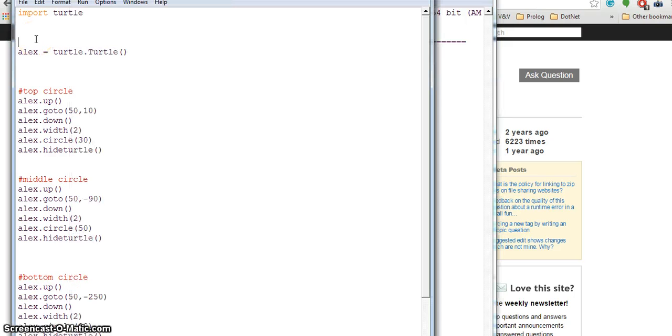Now I have to create a window screen for it, so I've said wn equals screen equals...